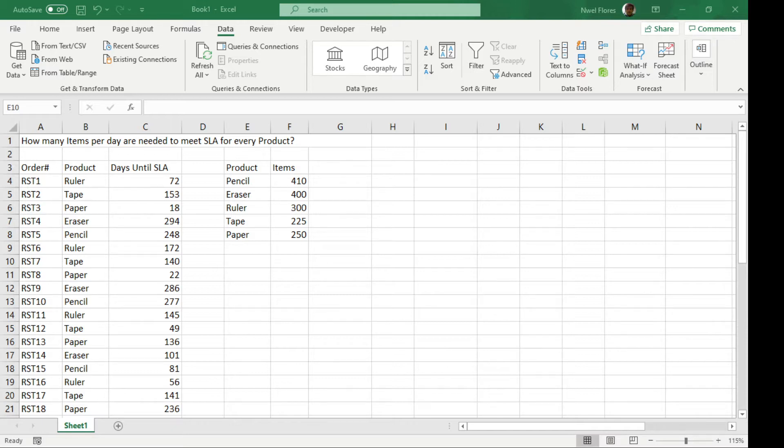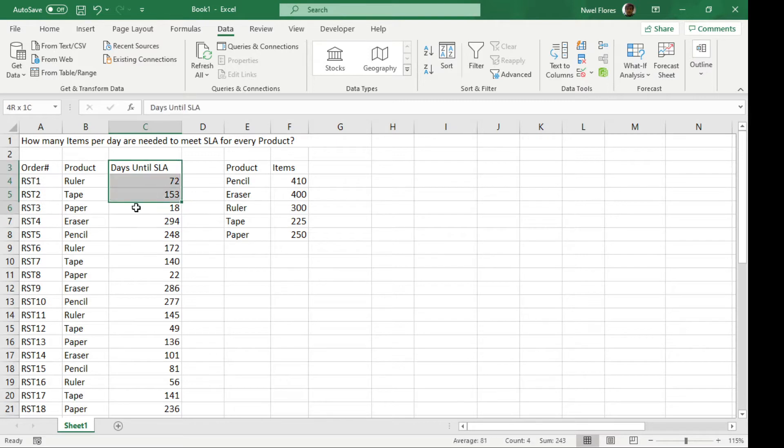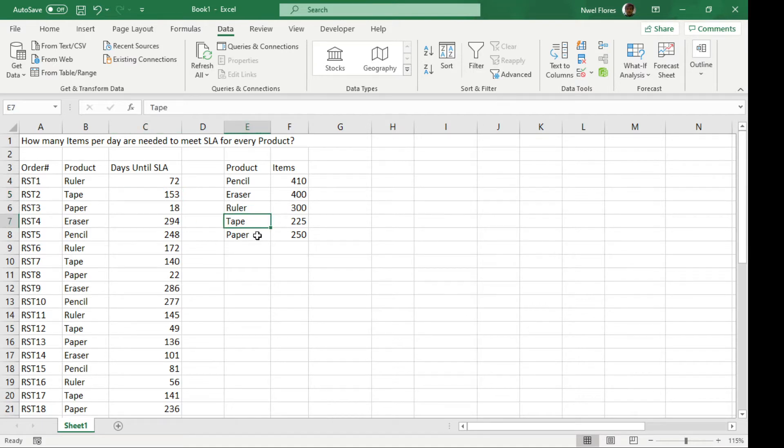To illustrate this we have two sets of data here. We have a set of orders with a column indicating how many days we have until the delivery or until the SLA is met or we go over the SLA. The second data is the reference table of the products and the items that have to be made for every product.